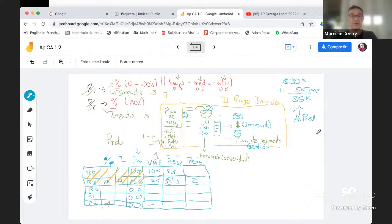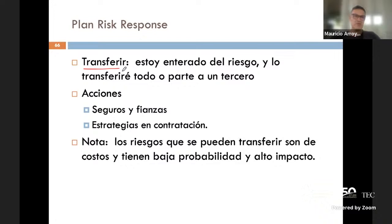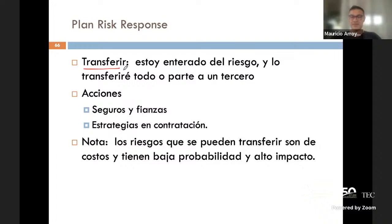Nos faltan dos tipos de respuestas más. Otro tipo de respuesta es transferir o tercerizar. En la clase pasada alguien comentó que el papá decía que el riesgo siempre existía, e incluso mencionaron un poco este tipo de respuesta.